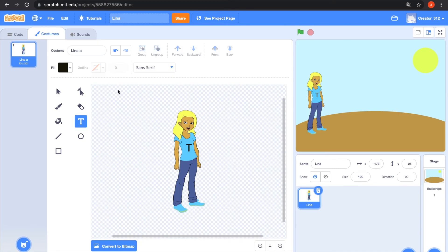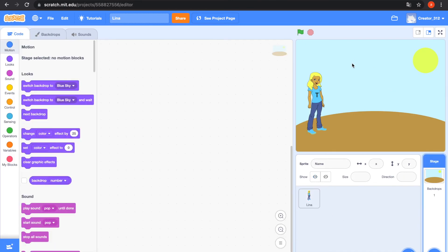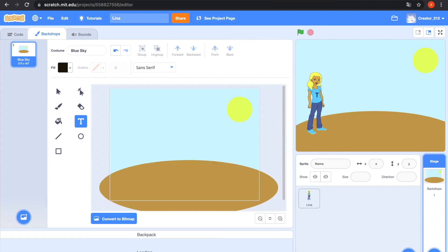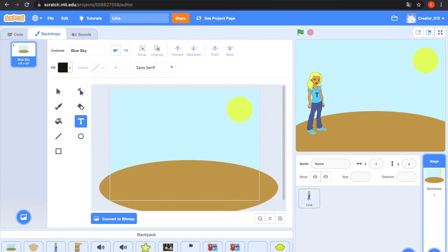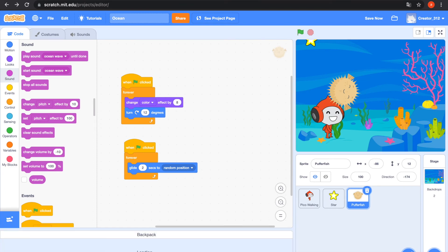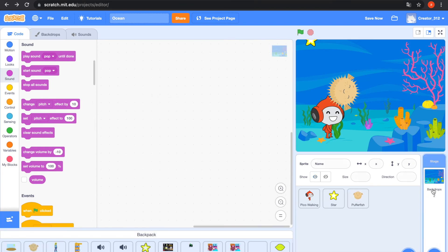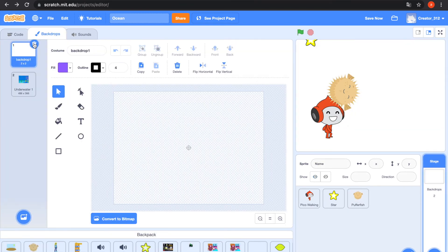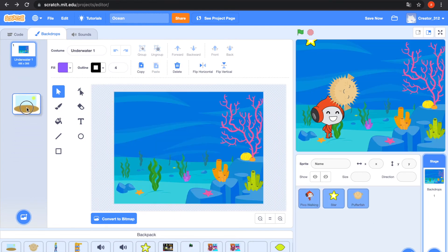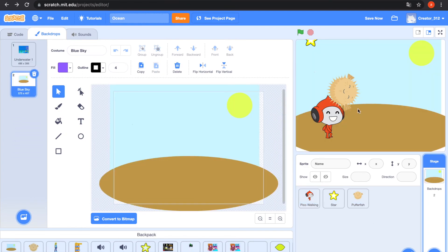Go back to the Luna project. The backdrop is cool. Go to the Backdrops tab, open the Backpack — the blue sky backdrop. Go to the Ocean project, open the Backpack, go to the Backdrops tab. If you like this backdrop — blue sky — drag it in. That's really cool.